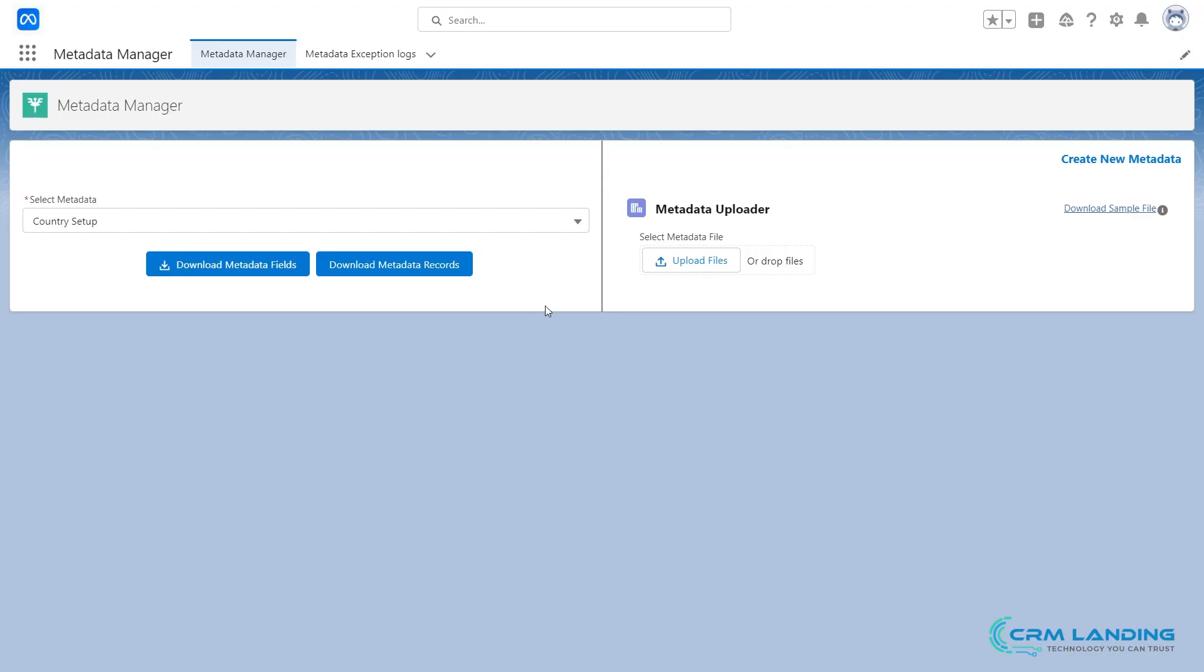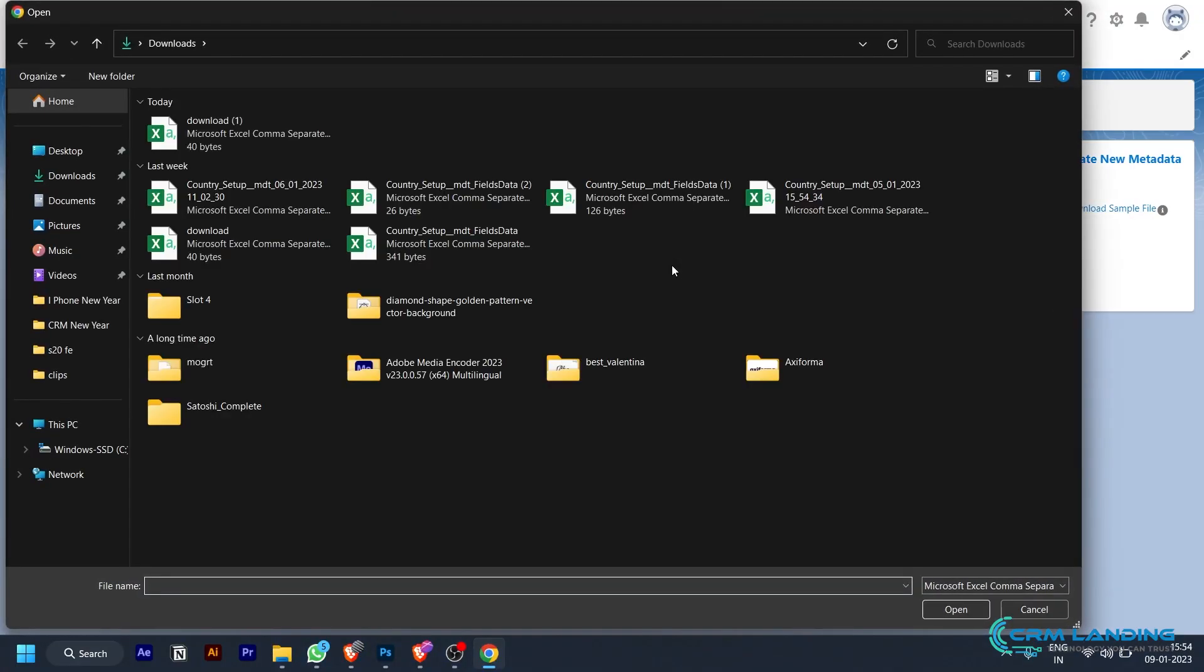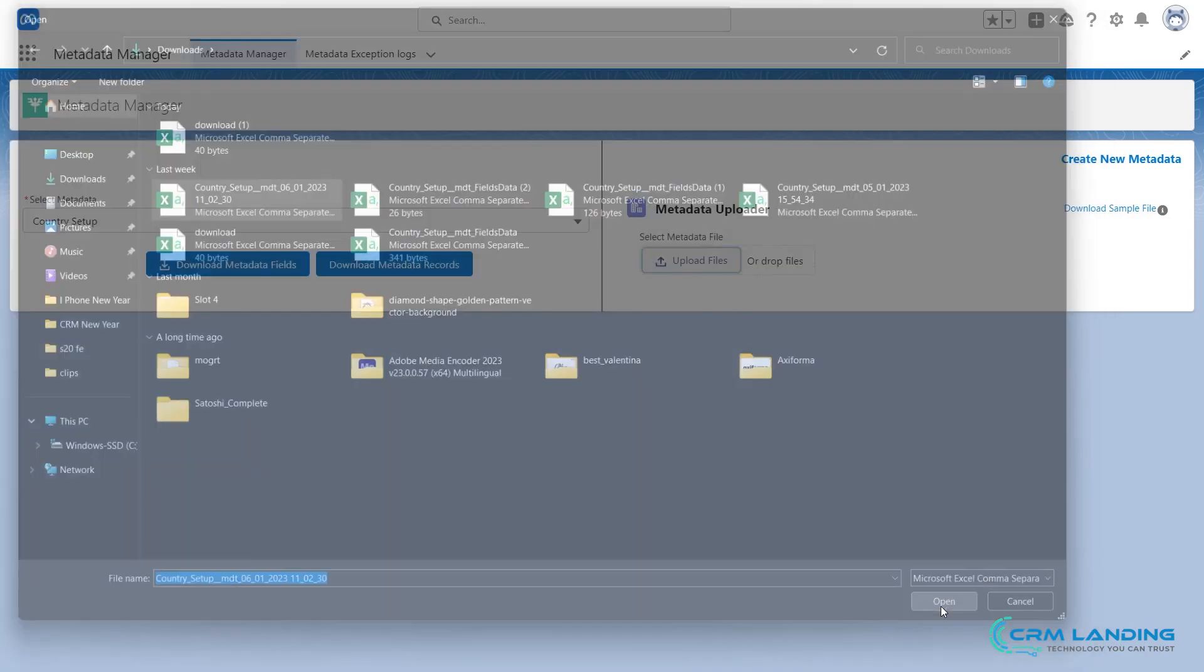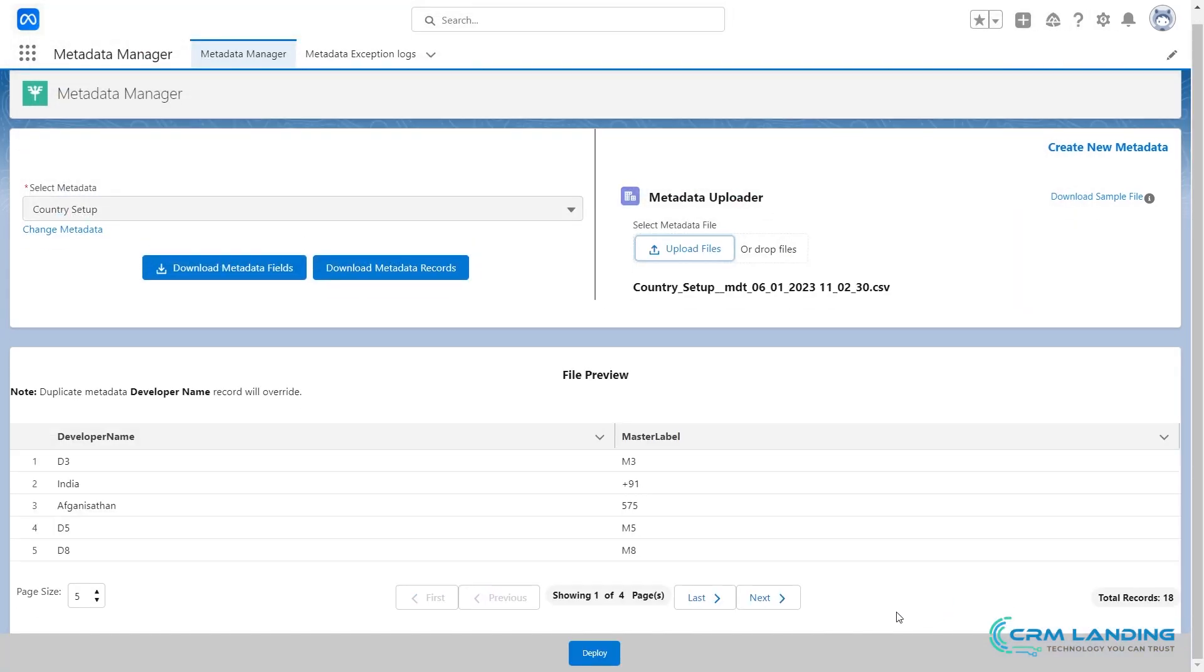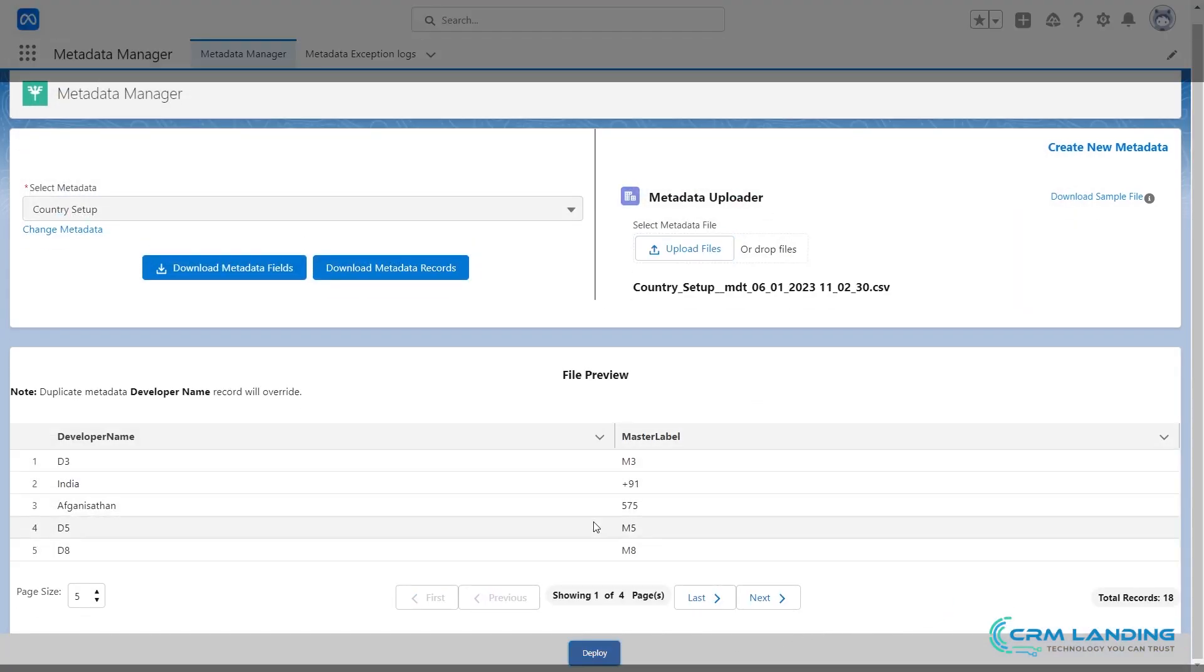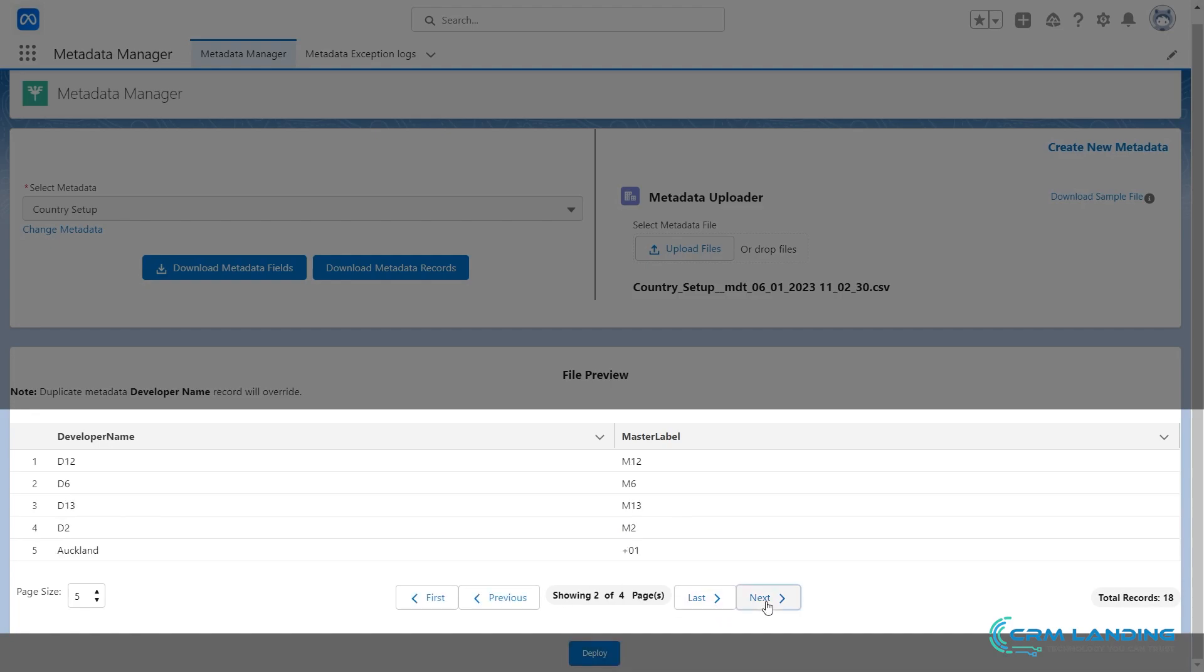For now, let's upload a file. So now, we have uploaded a file. Here, we can see data which is uploaded on the software.